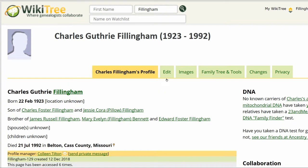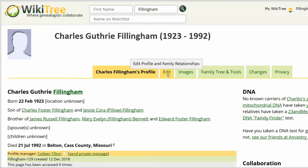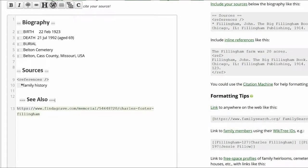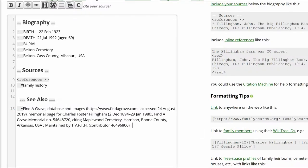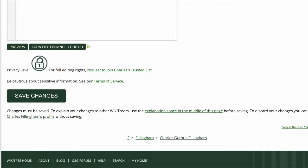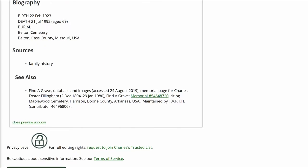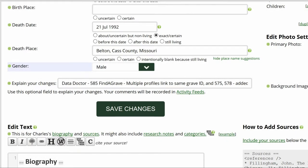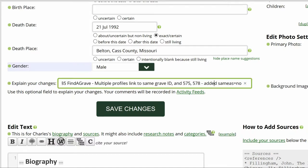Go to Charles Guthrie Fillingham's profile and click Edit. Create a subheading, See Also. Replace the current link with the full Find a Grave source found on the memorial. Add the WikiTree Find a Grave template with the addition of Same As equals No to indicate this profile does not match the memorial. Delete the first URL. As always, click on Preview to check your work. Explain your changes — in this case there are three suggestions to note. Save your work.